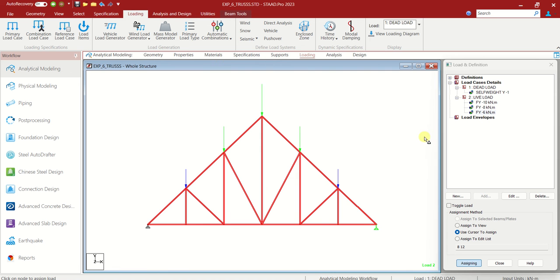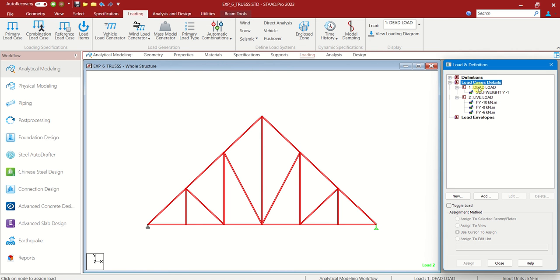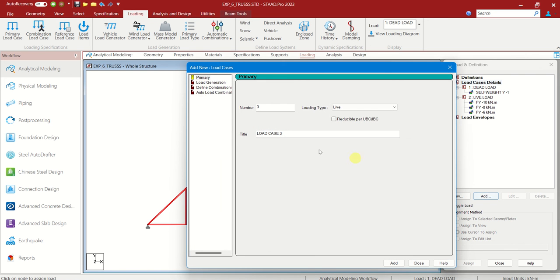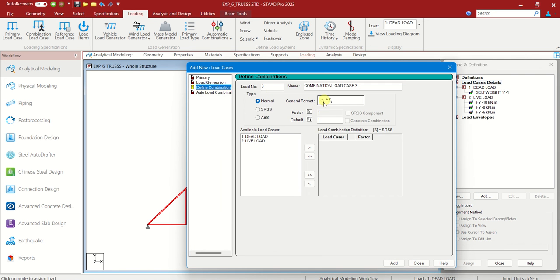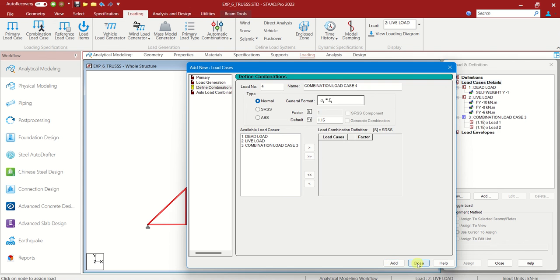So loading part is now over. We have to give the combination load details. Load case details, add. Define combinations. Here we have to give the factor of safety for steel is generally 1.15. Shift the loads here, add, close.